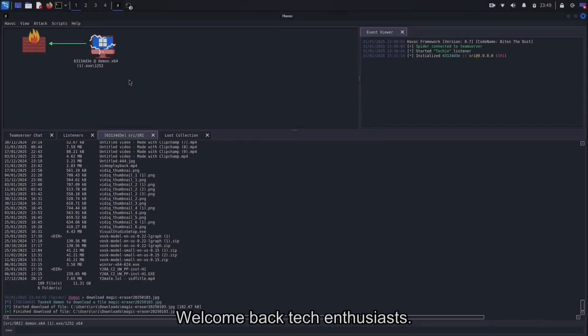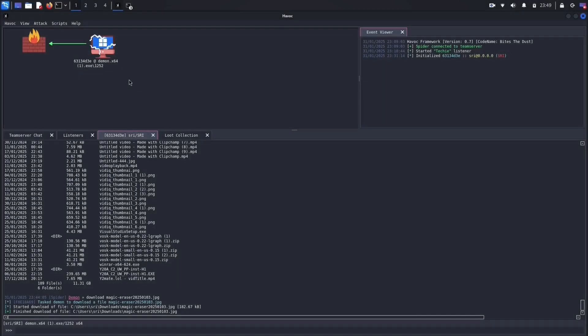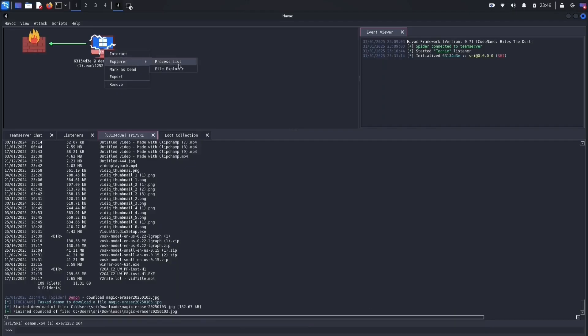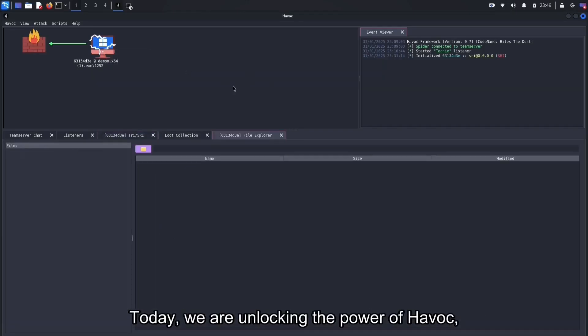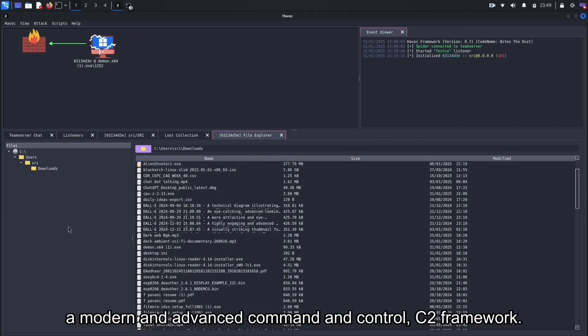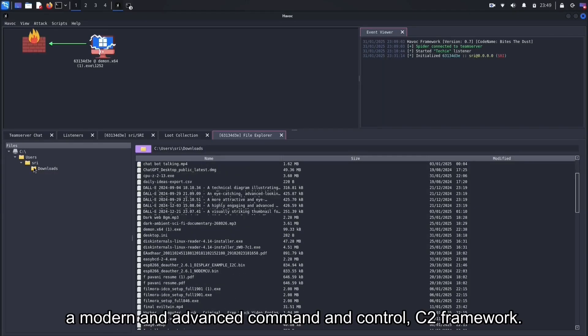Welcome back Tech Enthusiasts, where we dive deep into the world of ethical hacking. Today, we are unlocking the power of Havoc, a modern and advanced command and control C2 framework.